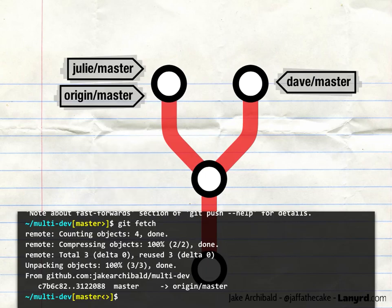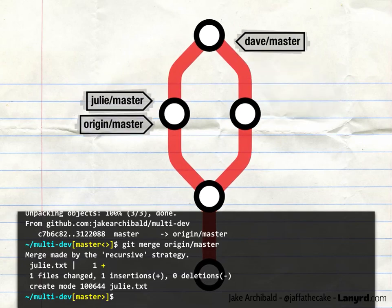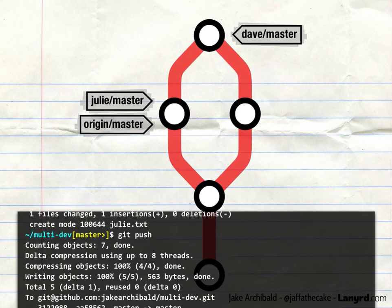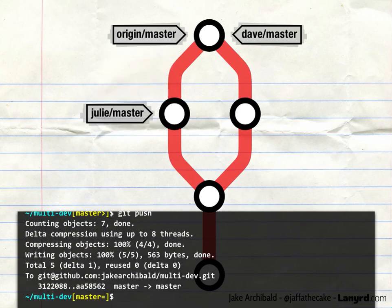So what Dave does is he merges his changes with the origin's — git merge, and then the name of the branch he wants to merge with, in this case origin master. When he does this, as you can see, Julie's file has appeared. And the tree now looks like this: there's an extra commit that brings the two branches together. So now when he runs git push, that works fine, because origin master now has a path to his commit. Hurrah!